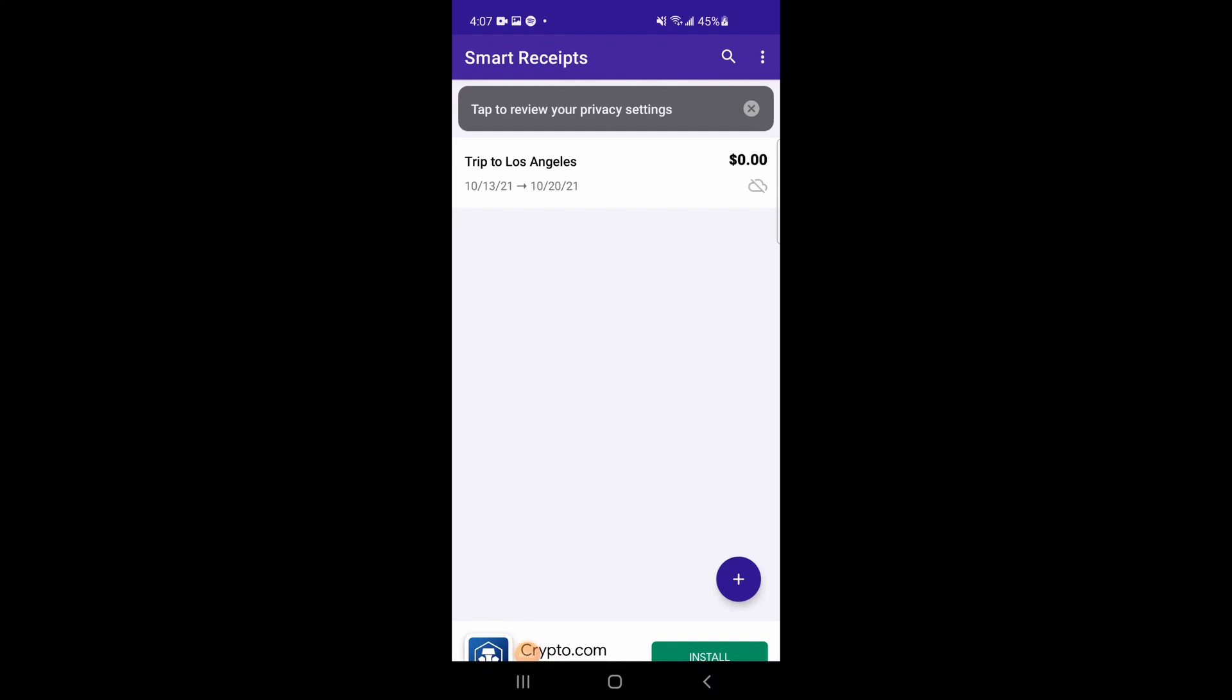Thanks for downloading Smart Receipts, and welcome back to our video series. This is the second video, so if you are new to the app, be sure to go to the first video in our series before watching this one. In this video, we will cover adding receipts to the expense report we created in the last video.